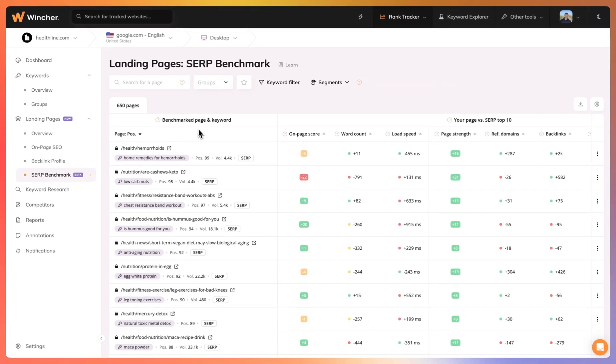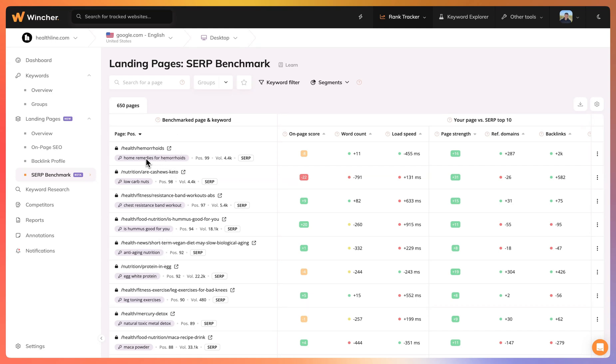In SERP Benchmark we have a table divided in two sections. The first section we can see the benchmark page and keyword. This means that we have all the ranking pages listed on this table and the best keywords those pages are ranking for.